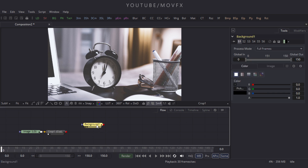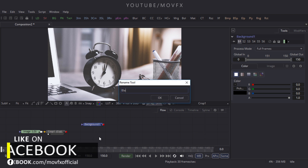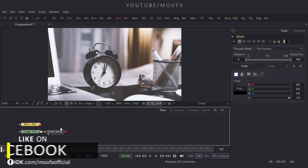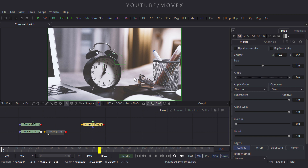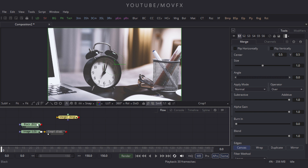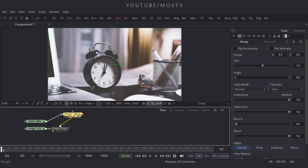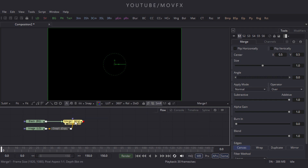Now take a Background node, click on the BG button, and rename it to 'black' and hit Enter. Merge it with the image file by taking a Merge node. Use the black node as foreground and the crop node as background — connect the green foreground point to the black node and the yellow background point to the crop node. Drag it to the viewer.